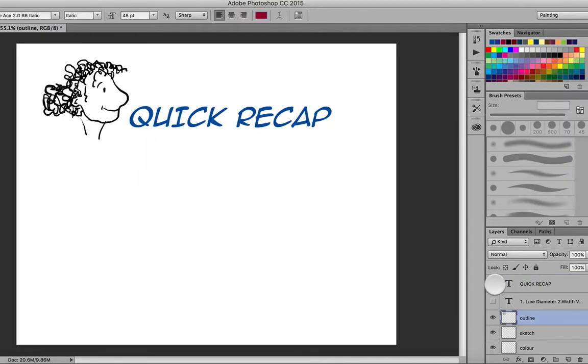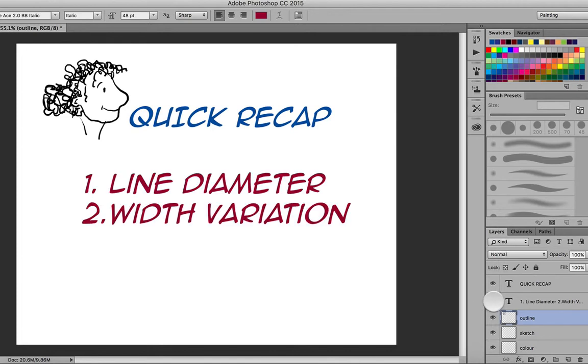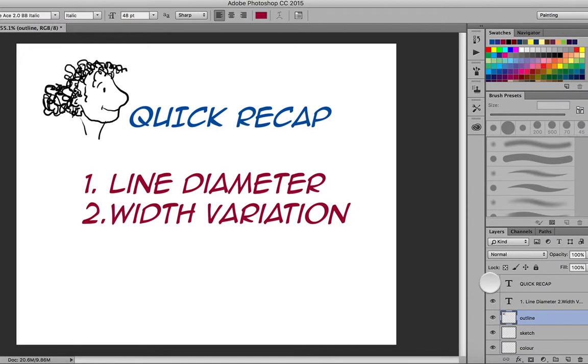As a quick recap then, we've got two things that we're looking at when we set up our brush. The first is line diameter which is not as important because we can vary it very easily up and down using the hard brackets on our keyboard. And the second thing is width variation.